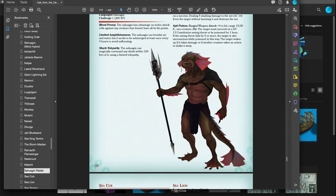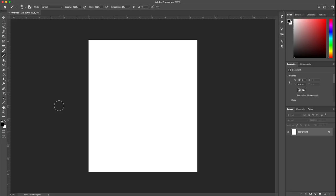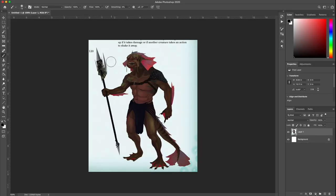I'm going to copy that and go over to Photoshop. Hit New and create a new image, this Sahaguin Raider.